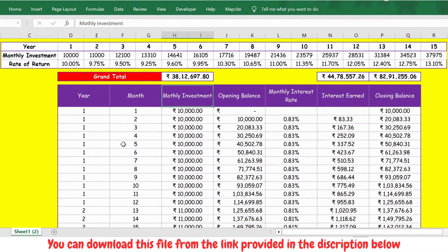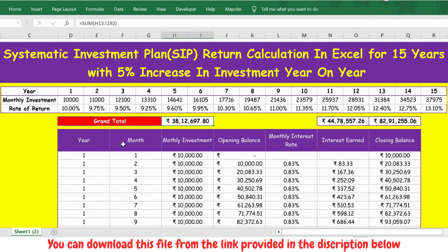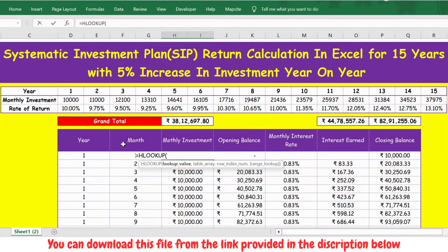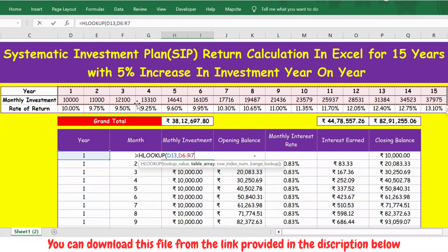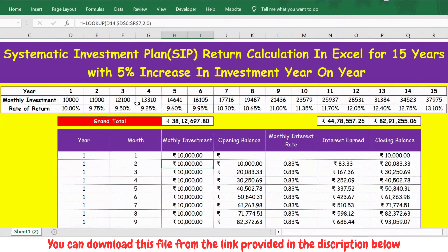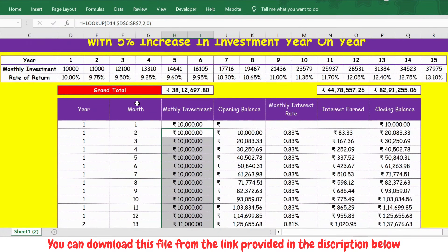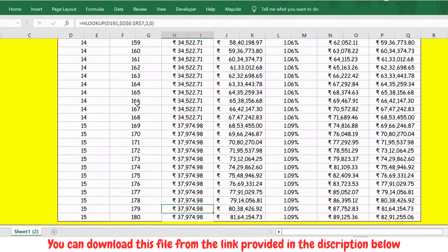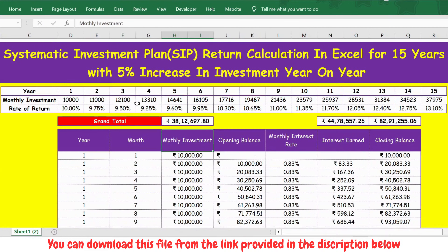For the monthly investment column, in this example we use 10,000. I used the HLOOKUP formula — the lookup value is the year, then I select the table up to the monthly return row covering all 15 years, lock the cell by pressing F4, then enter 2 and 0 and press Enter. This populates the investment details month by month.